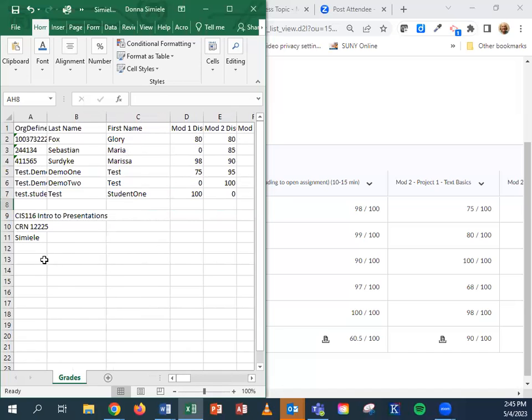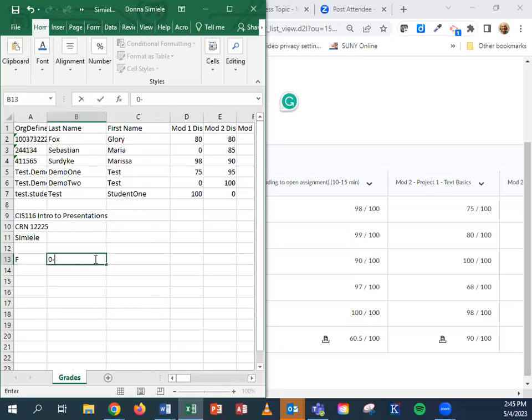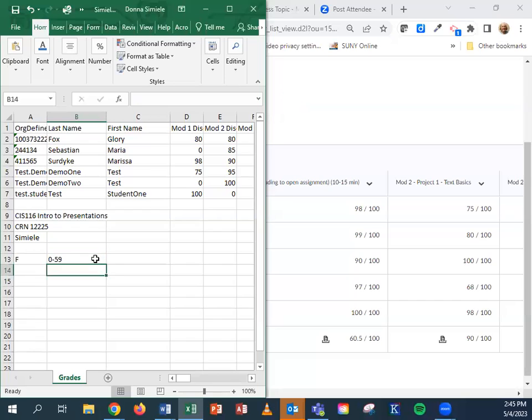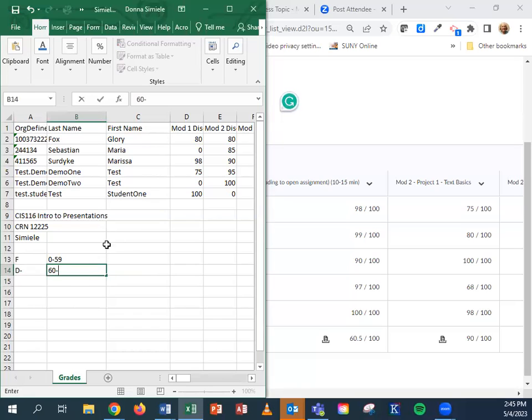The other thing that you want to include on your gradebook is your grading scale. You would go in and say F is zero to 59, D minus is 60 to whatever, and set up your grading scale in here as well. So that if somebody pulls this up years from now, they can see how you actually determine the ABC grades in your course. Make sure you add that.